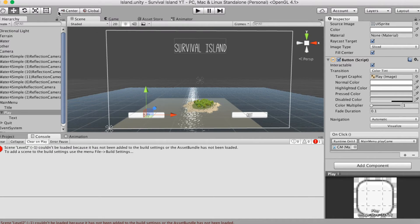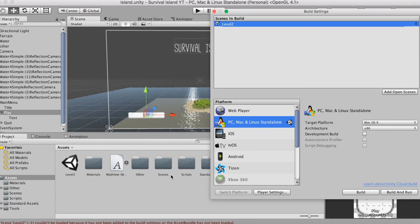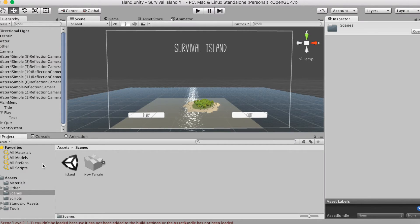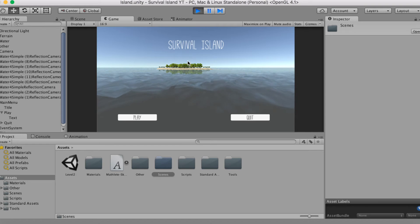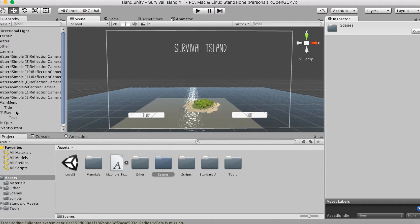Once you've added your scenes to Build Settings, clicking Play loads right into Level2. Your Level2 could be a loading scene that then loads into another level, making it semi-seamless, or it could just be your second level — whatever your game needs. This is just a simple function; by no means is this an in-depth programming tutorial.